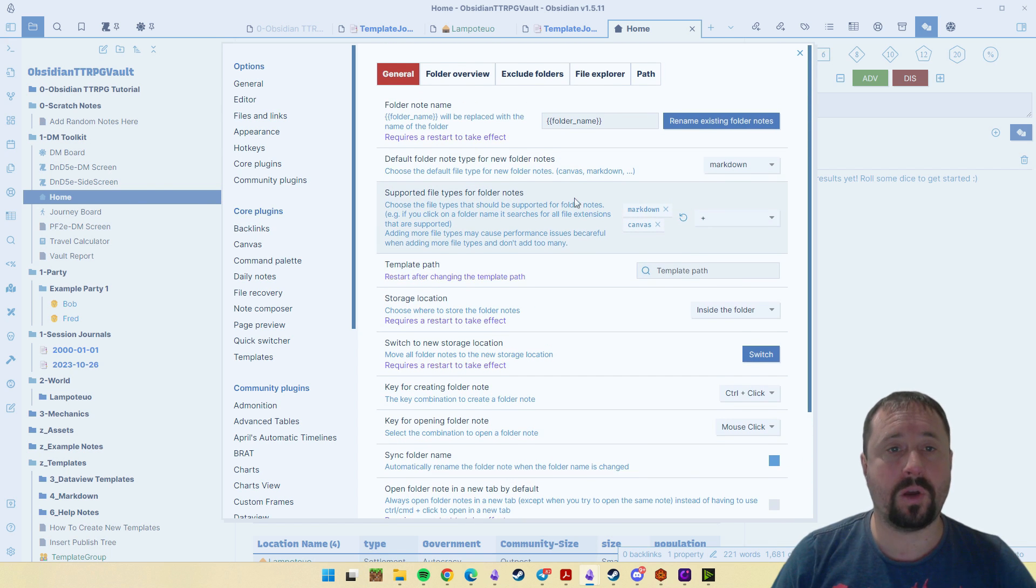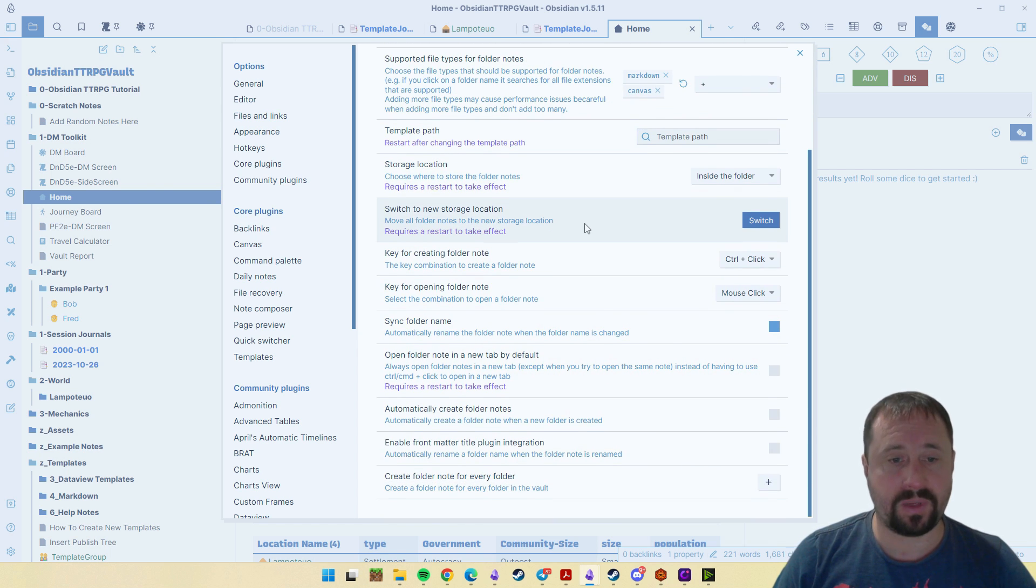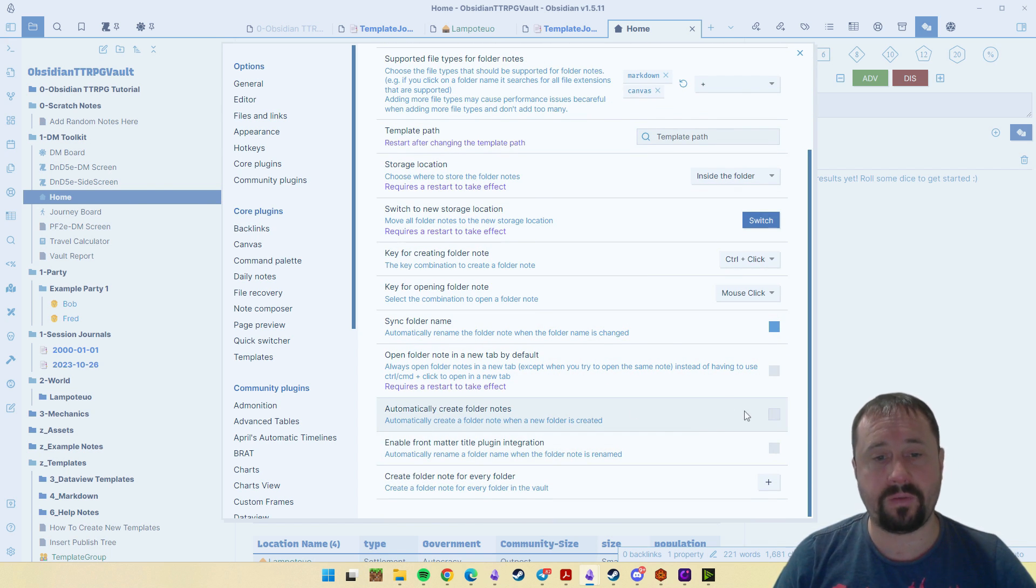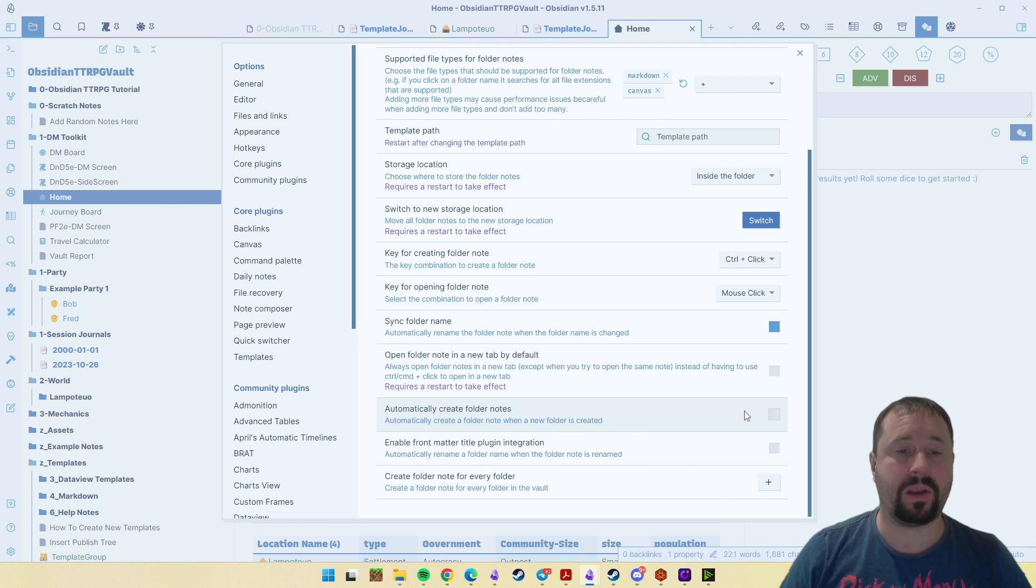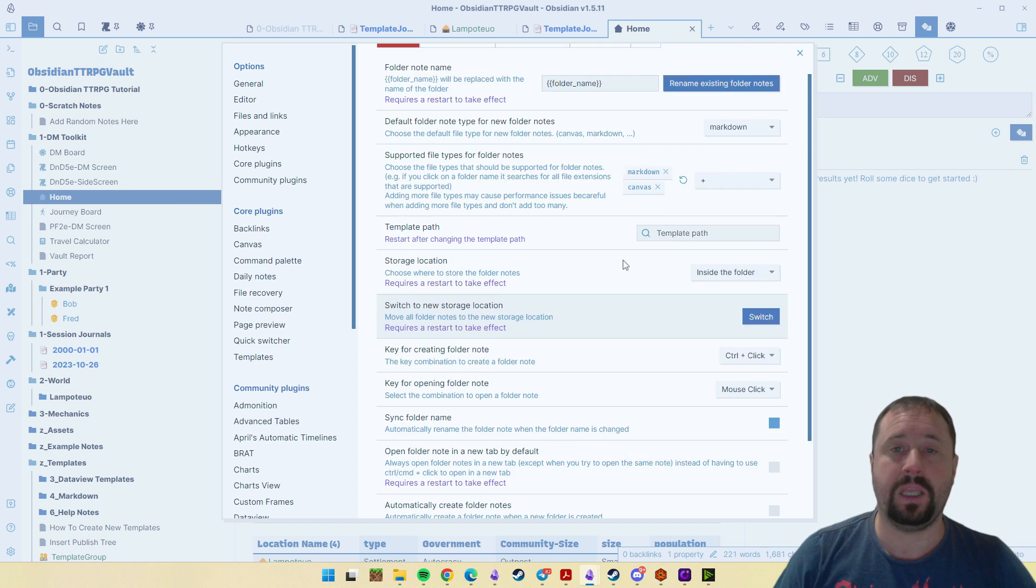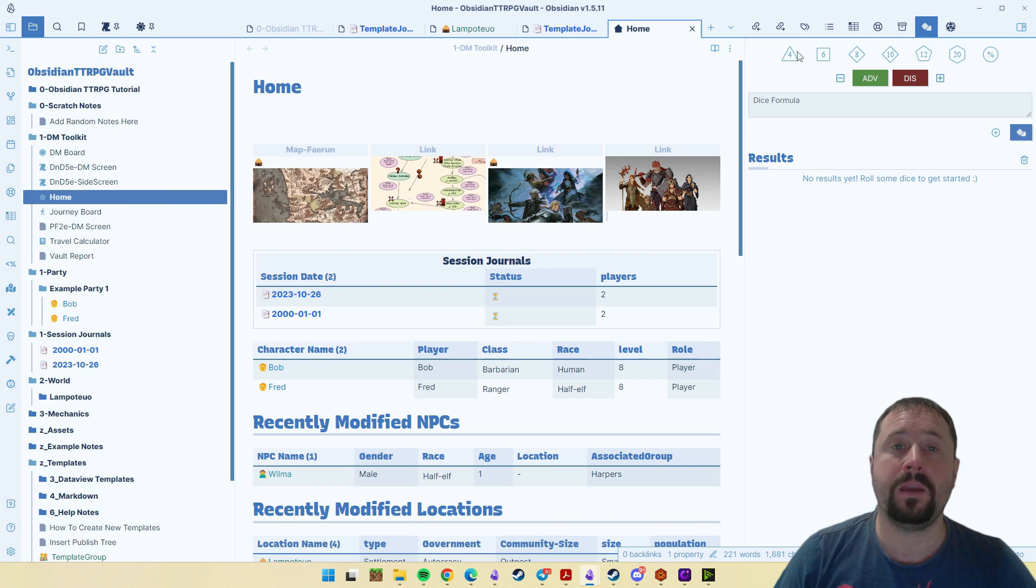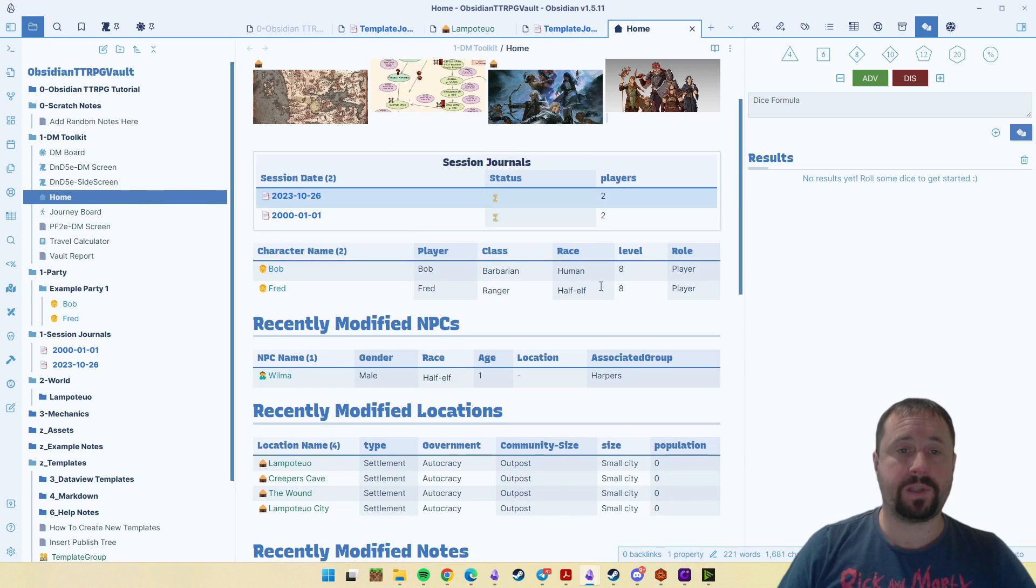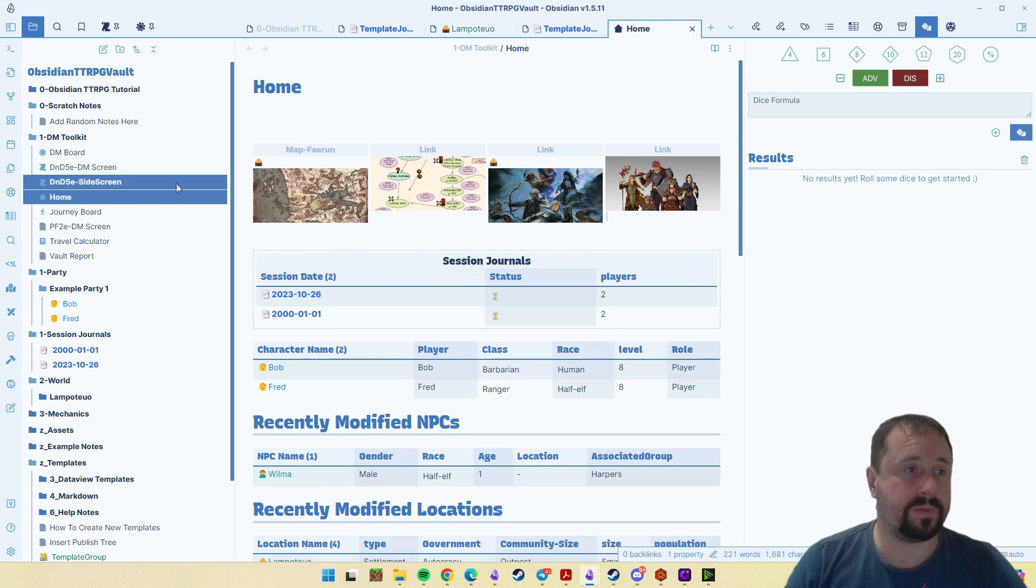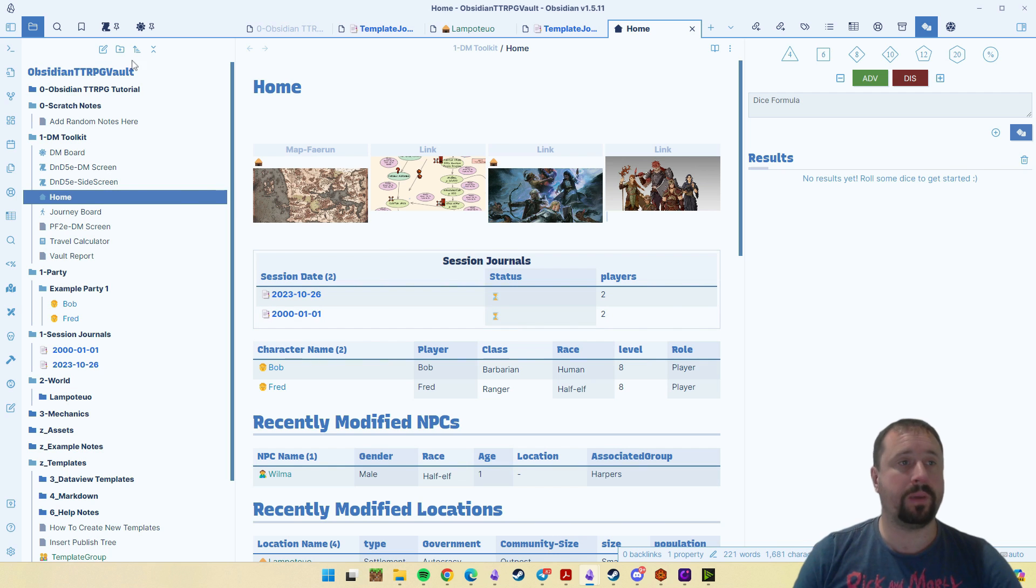But just so you know, there is the possibility in here to automatically create folder notes when you create folders if that's what you would like. Now for those of you saying, what the hell is a folder note? What are you talking about?